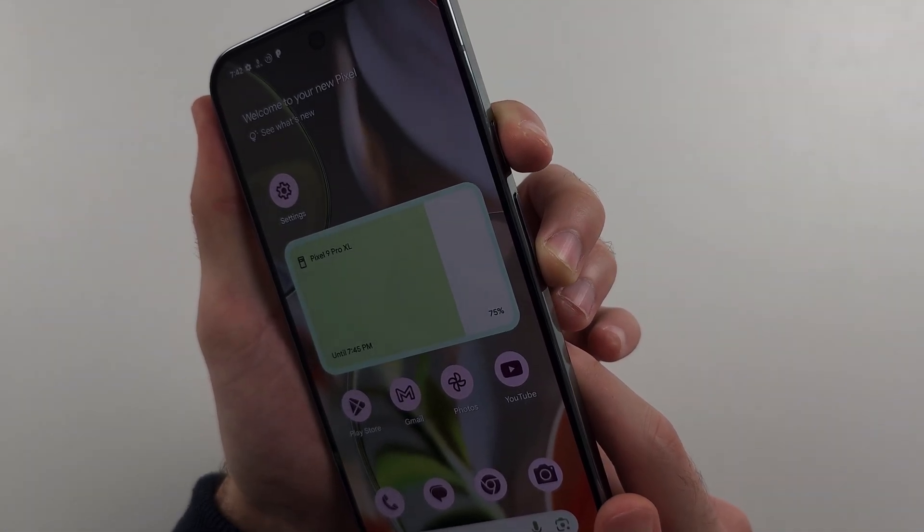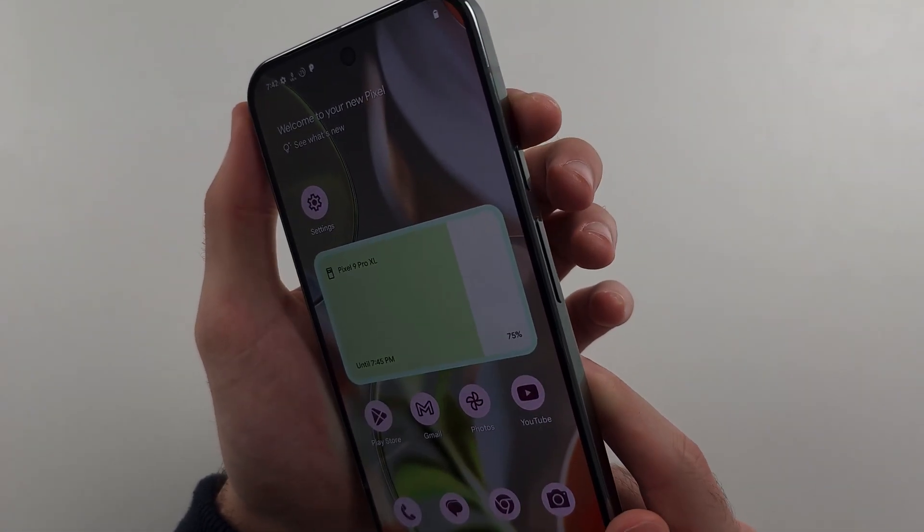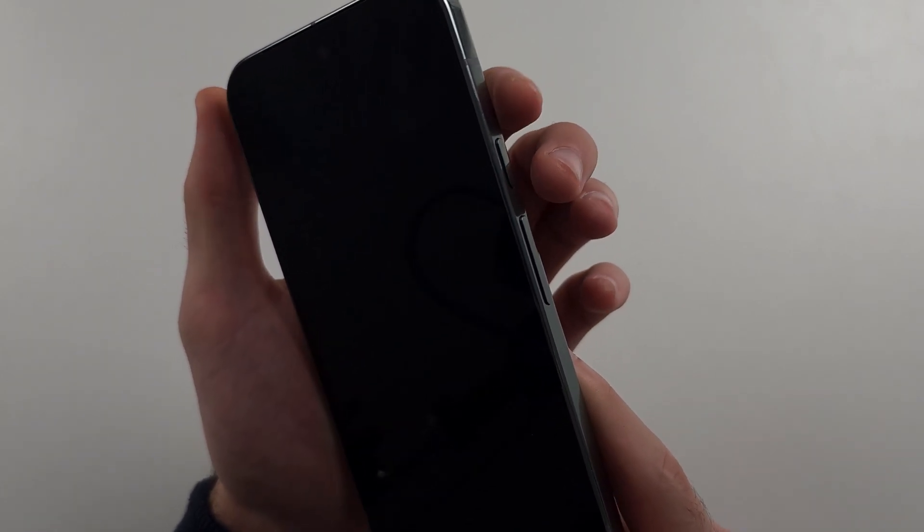We will then press and hold power and volume down until we see the fast boot mode. When we see fast boot mode, we release from the buttons. So pause the video, prepare your phone, I'll begin in 3, 2, 1.